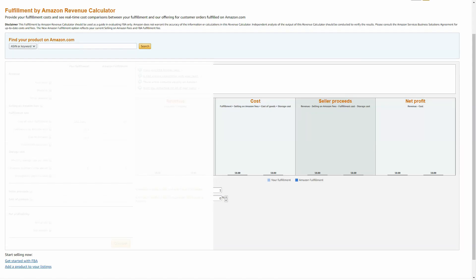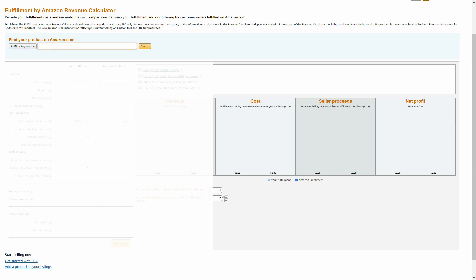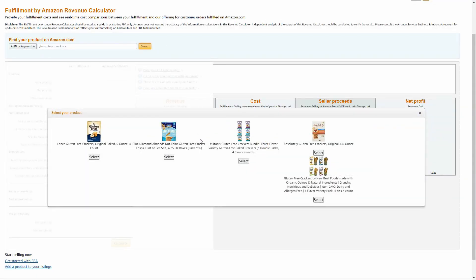Let's walk through Amazon's Fulfilled by Amazon or FBA Revenue Calculator that's built into Amazon Seller Central — the platform that brands use to sell products directly to customers through the Amazon marketplace. Through this tool you can really understand your margins of selling on Amazon. You can search in a variety of ways: by your own internal SKU, by an ASIN which is the Amazon product identifier, or by keyword. We're going to search by keyword today and look for gluten-free crackers. When you find the product you want to use, you'll want to use the ASIN for that product.